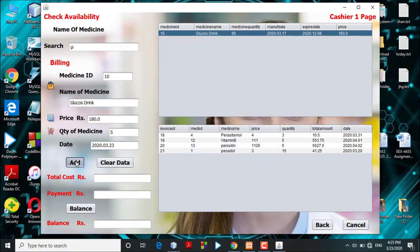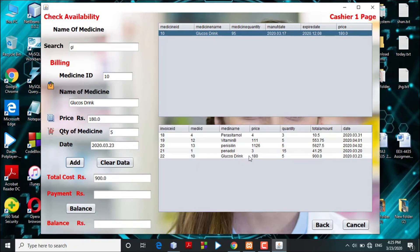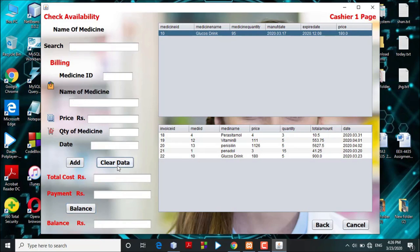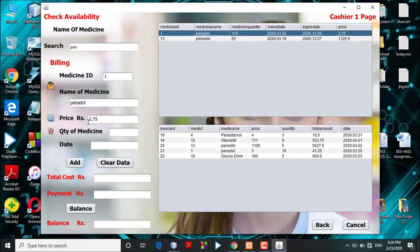Once the quantity is entered, the cashier adds the medicine to the transaction table and the price for the selected quantity is displayed, along with a success dialog message. In the payment process, the cashier receives payment from the customer and enters the amount. By clicking the balance button, the system calculates and displays the balance to return to the customer. The cashier can then click the clear button to clear all data from the table.